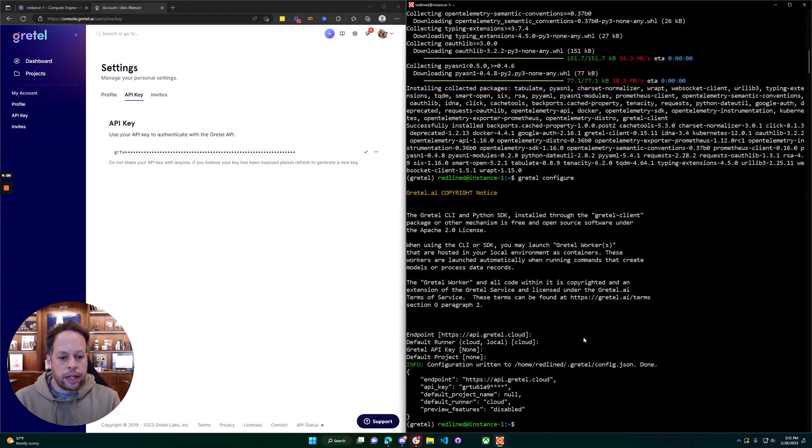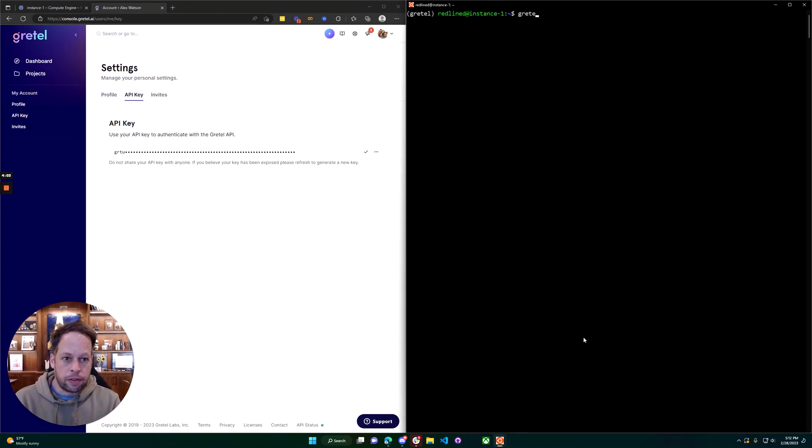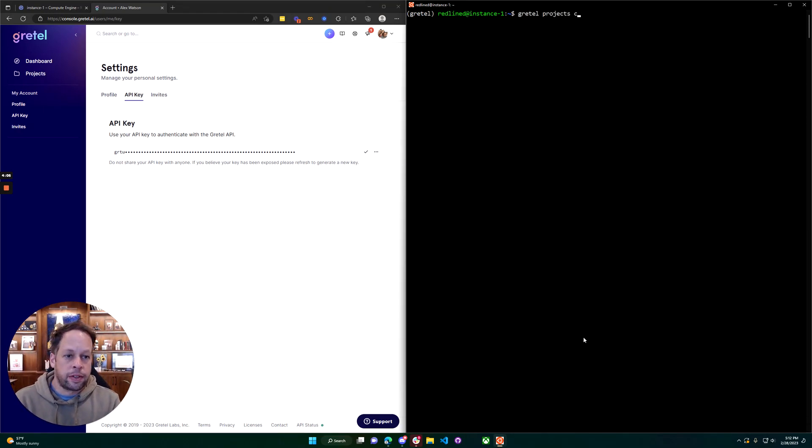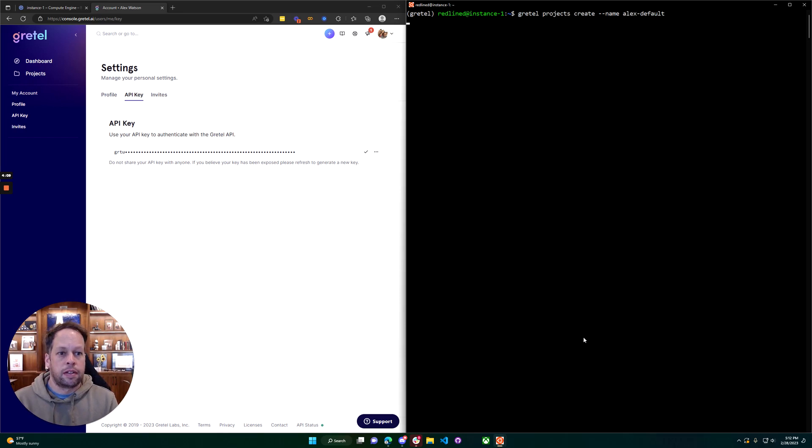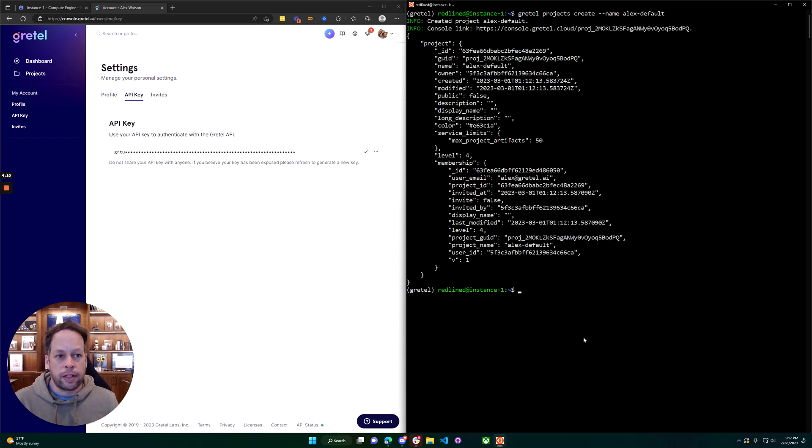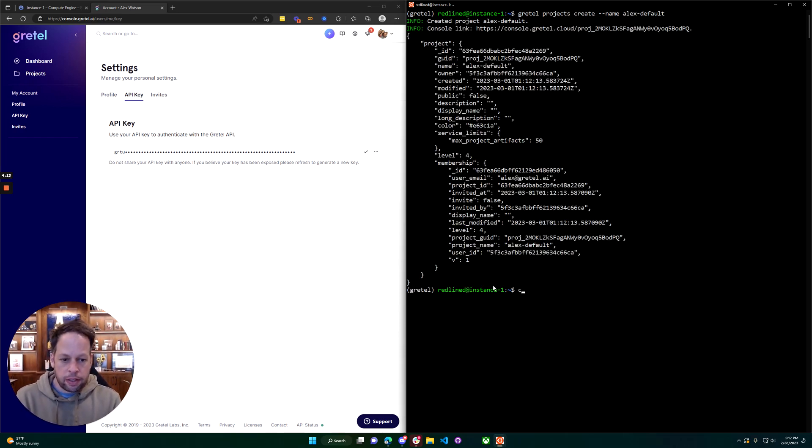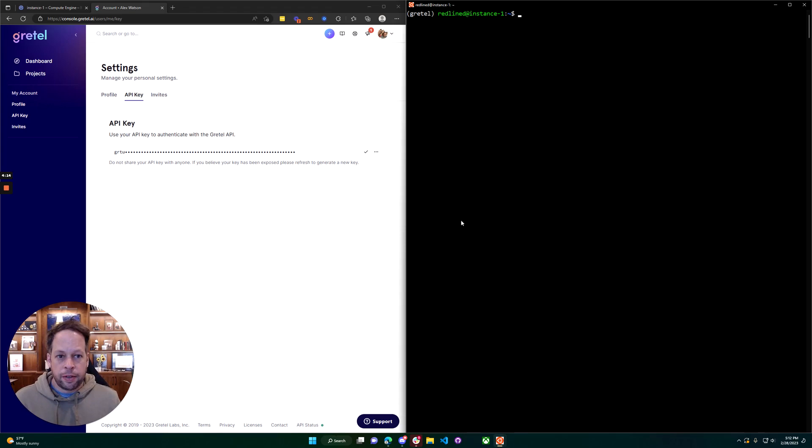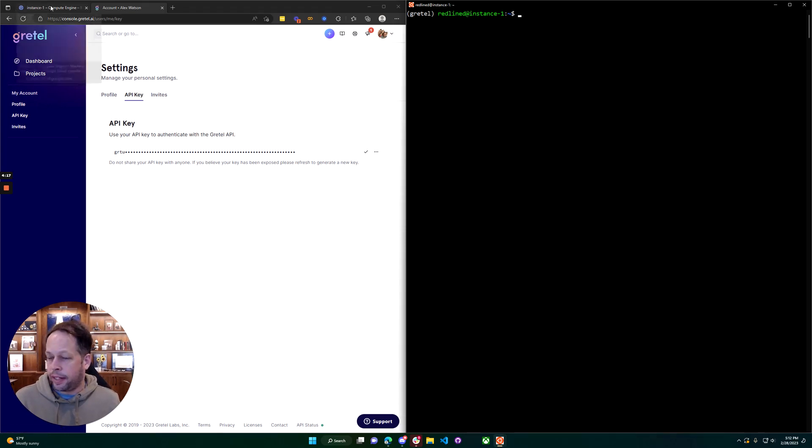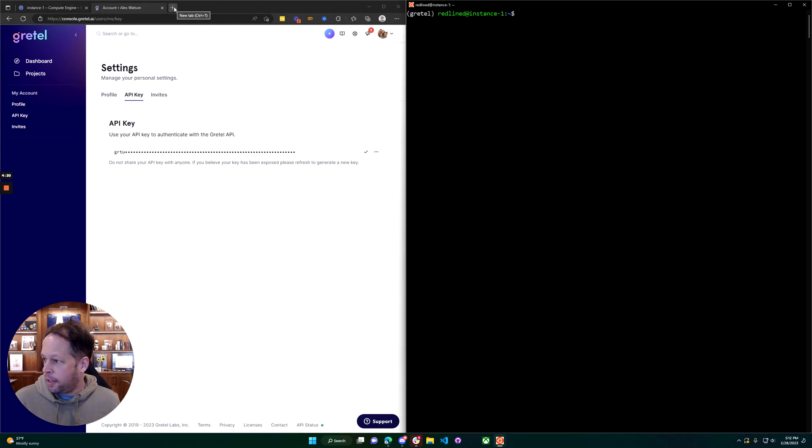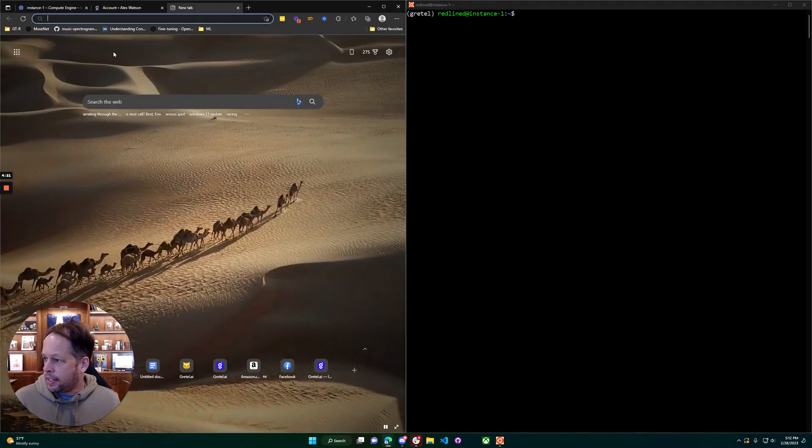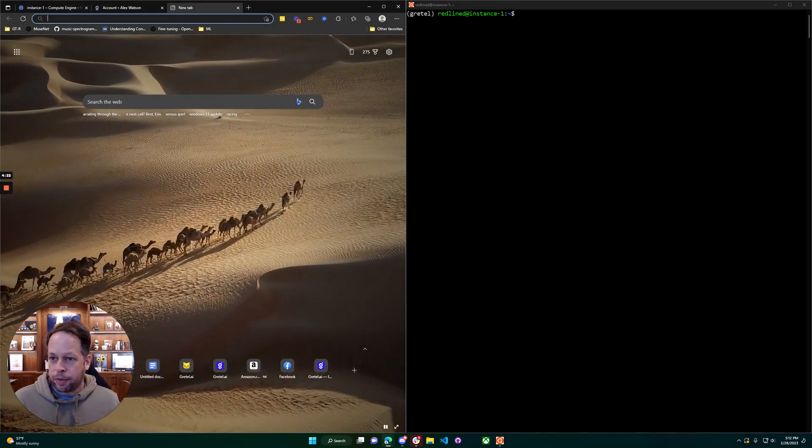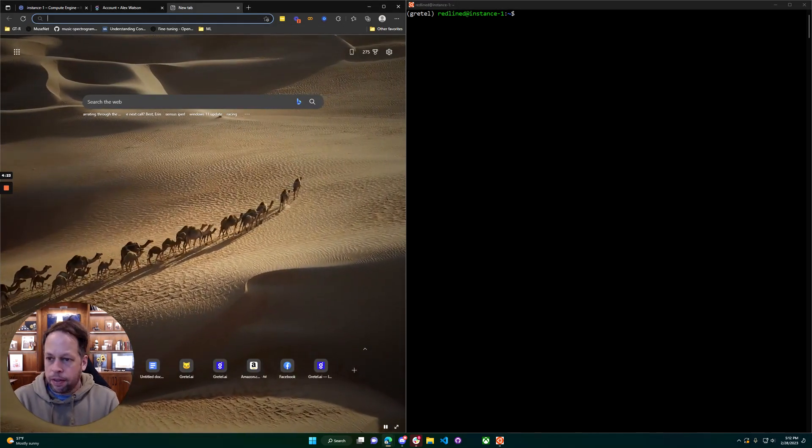Sign in to Gretel, we'll finish setting up Gretel here and then we'll go back to setting up GPU requirements. Grab my API key and paste it in. We'll create a default project while we're here, so gretel projects create name default. Now to the fun stuff, we're going to get GPU and Docker and all of those different areas set up and ready to run. Next step for us is we are going to install Docker.